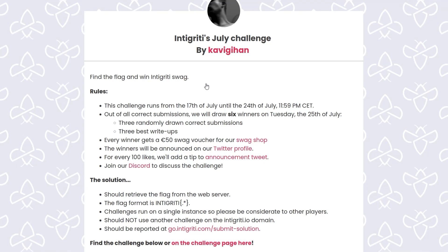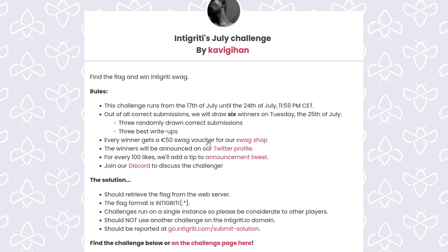In this video, we're going to take a look at Integrity's July challenge that was provided by Kavi Gehan. I probably pronounced that incorrectly, I'm just going to say Kavi from now on. The challenge runs from the 17th to 24th of July. We select six winners, and three of those are randomly drawn from correct submissions, three are for the best write-ups. Each of those will get a 50 euro swag voucher, and that's the same for the challenge creator as well.